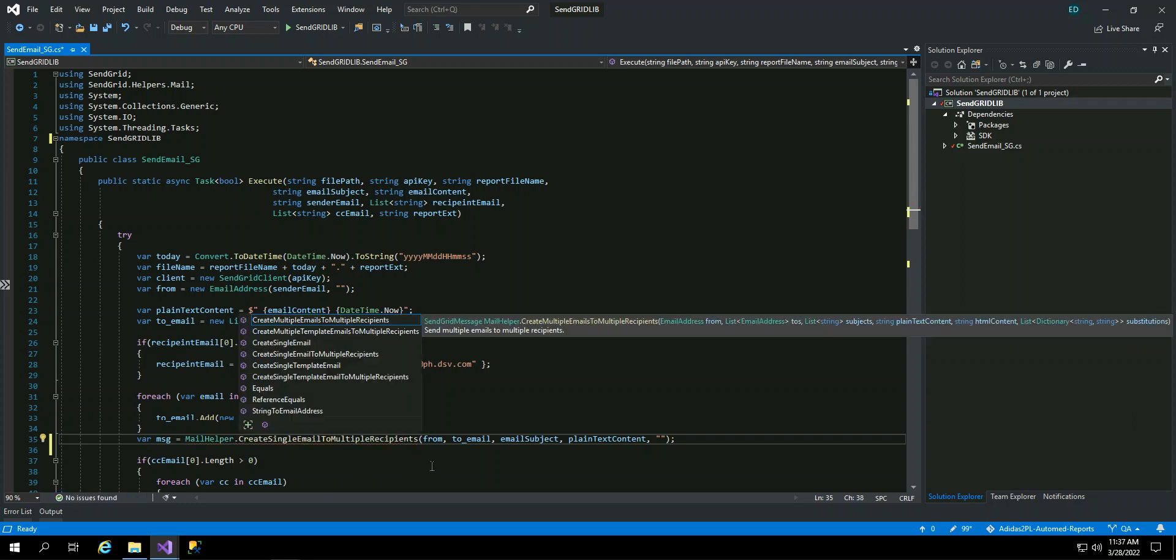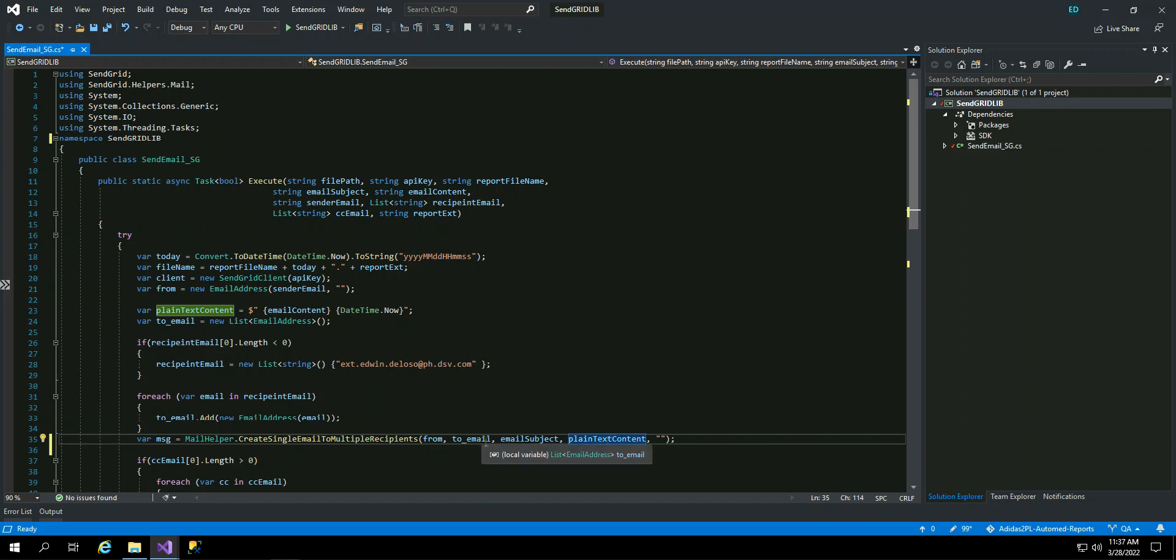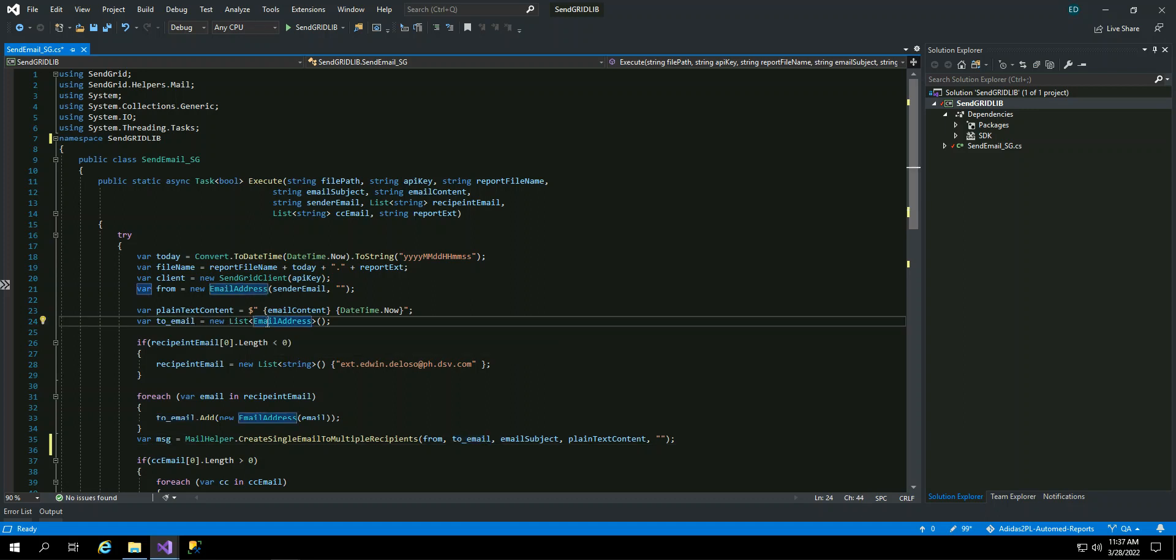So that's why I am going to pass from to email, email subject, and then the plain context. Okay, so you can see two emails, there's a list, a list of emails. And then I just loop the recipient that is passed in the method and add it to email.